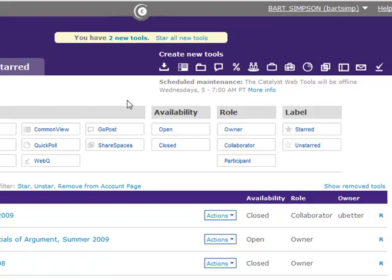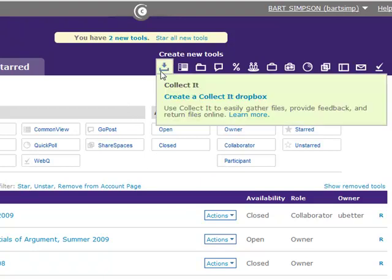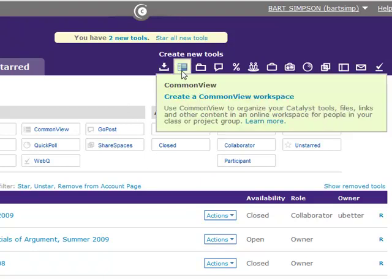On the top right of the page, you will see the Catalyst Tools icons. Hover over these to create a new tool or to learn more about what the tools can do.